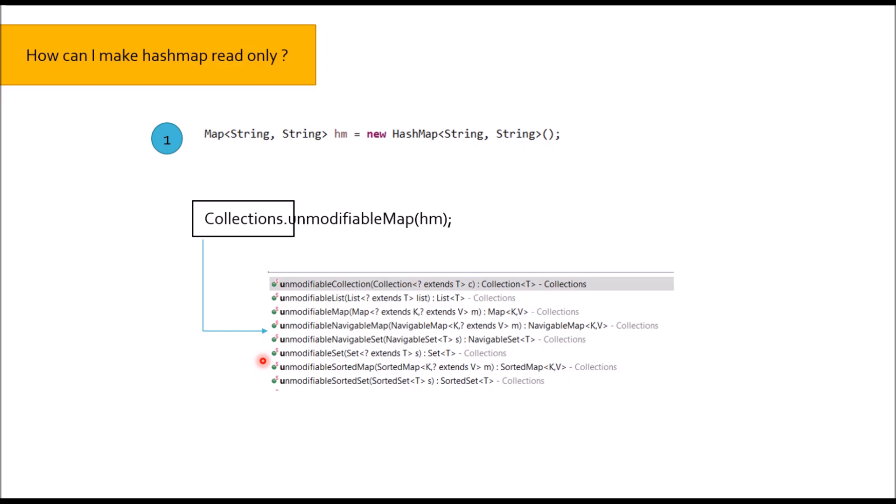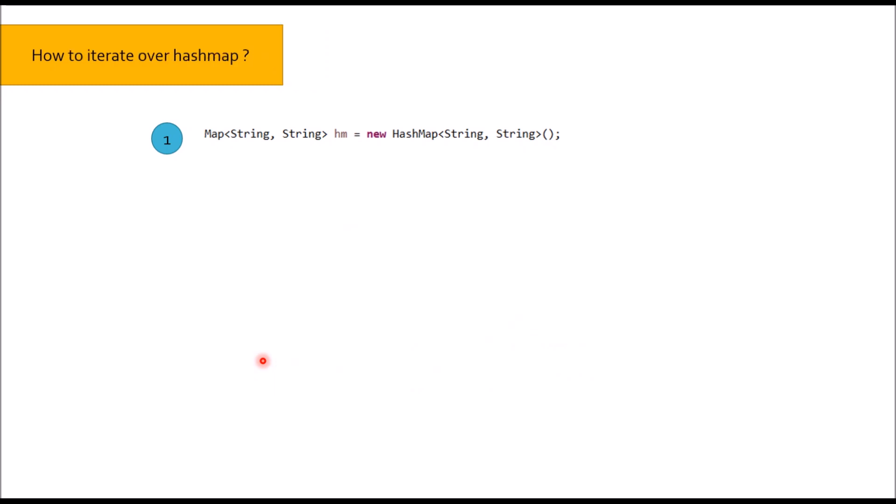Moving to next question: How to iterate over HashMap? This is a beginner level interview question to test if you have hands on experience in HashMap. First way of iterating over HashMap using iterator. Iterator Entry string string Itr equal to HM.entrySet.iterator. Remember you cannot get directly iterator from object of HashMap, you can get iterator through HM.entrySet.